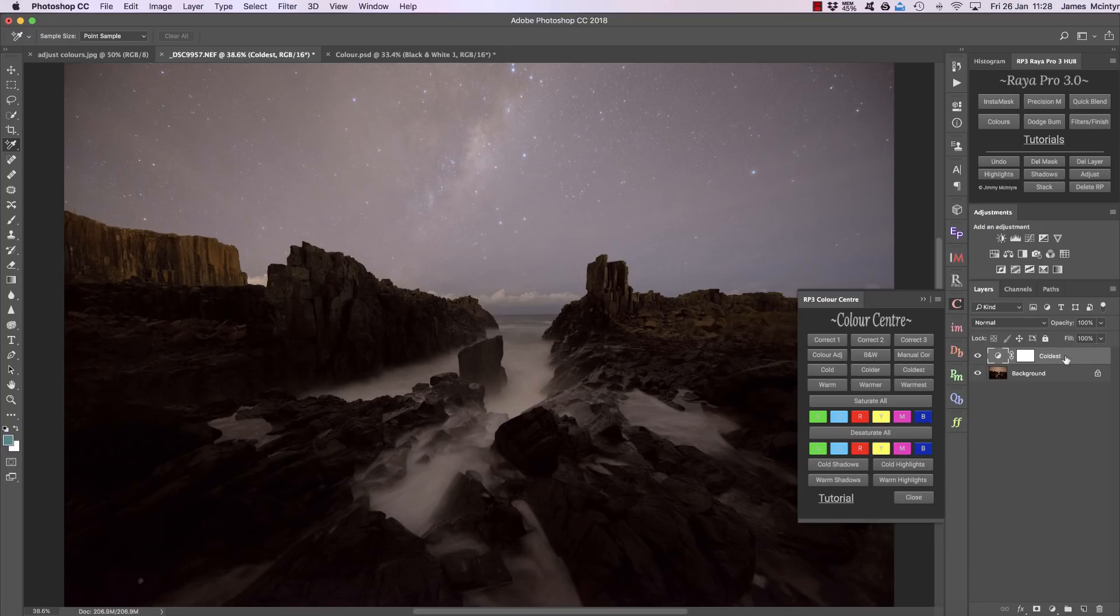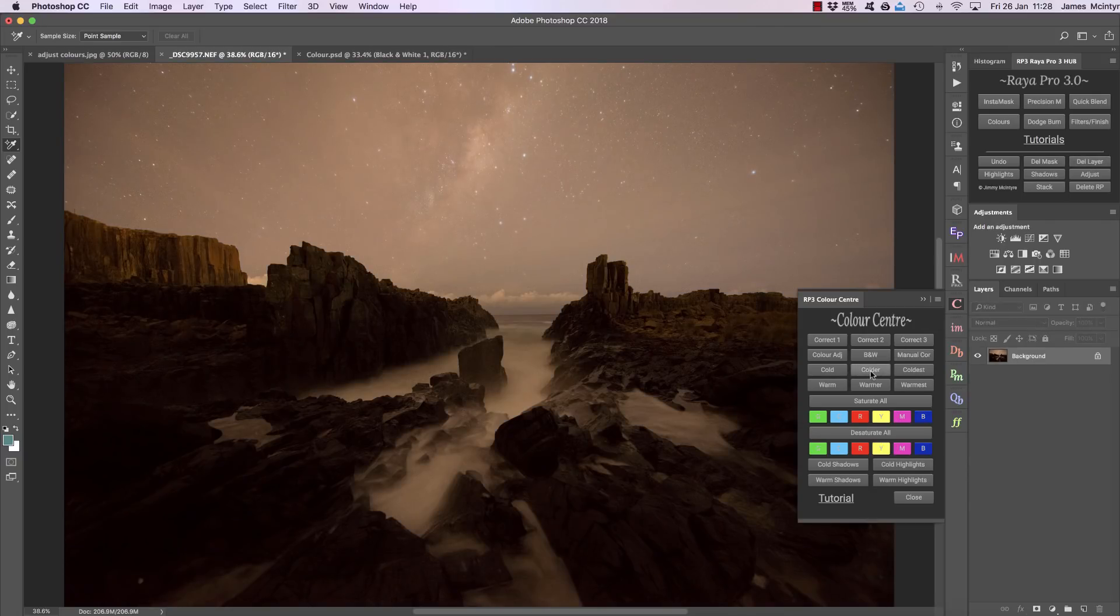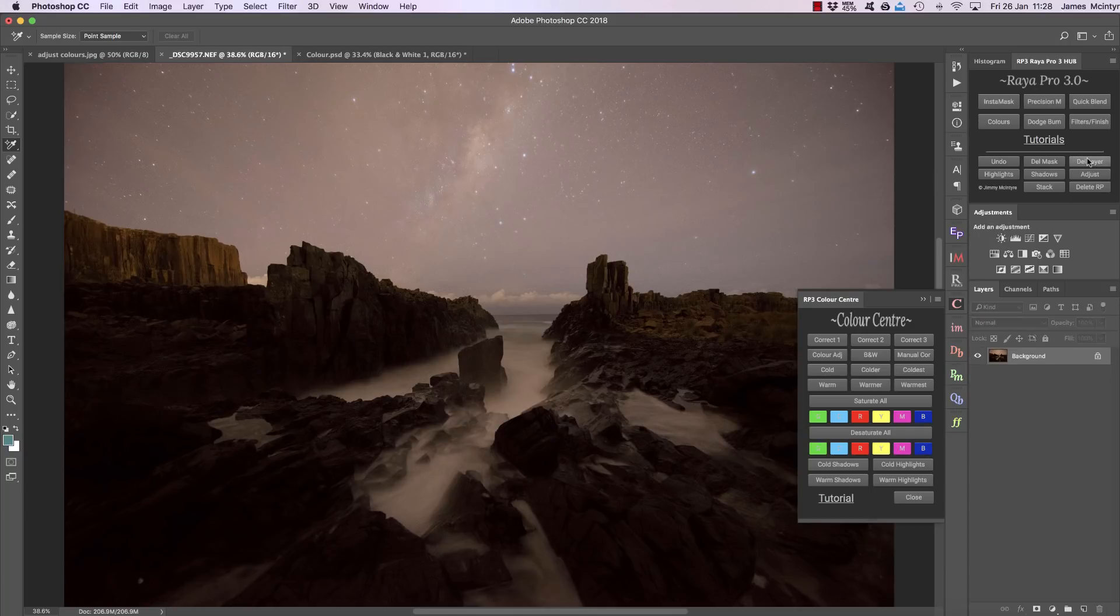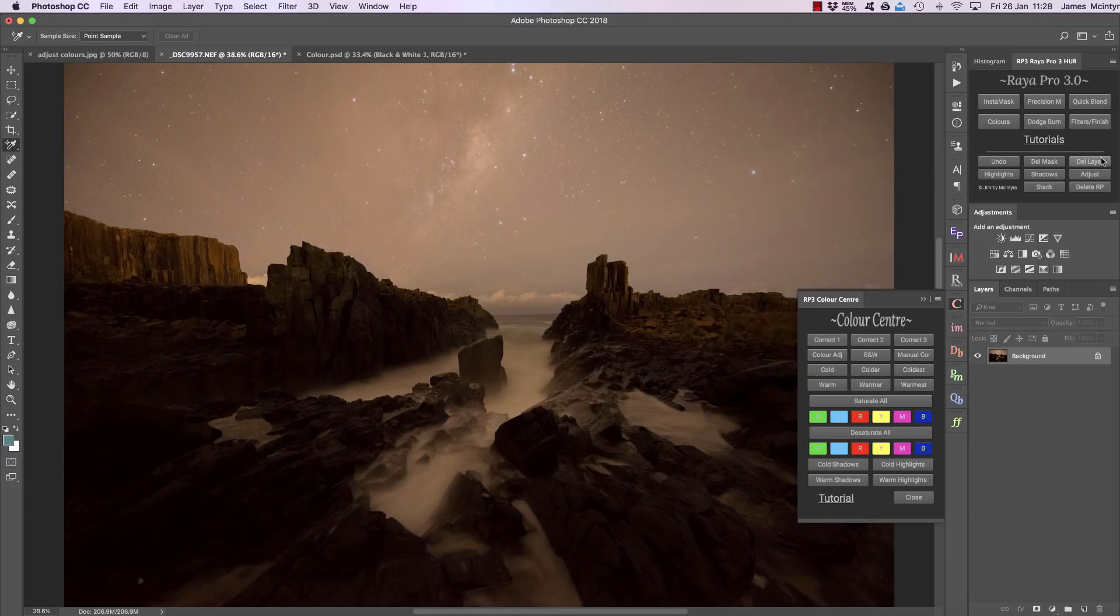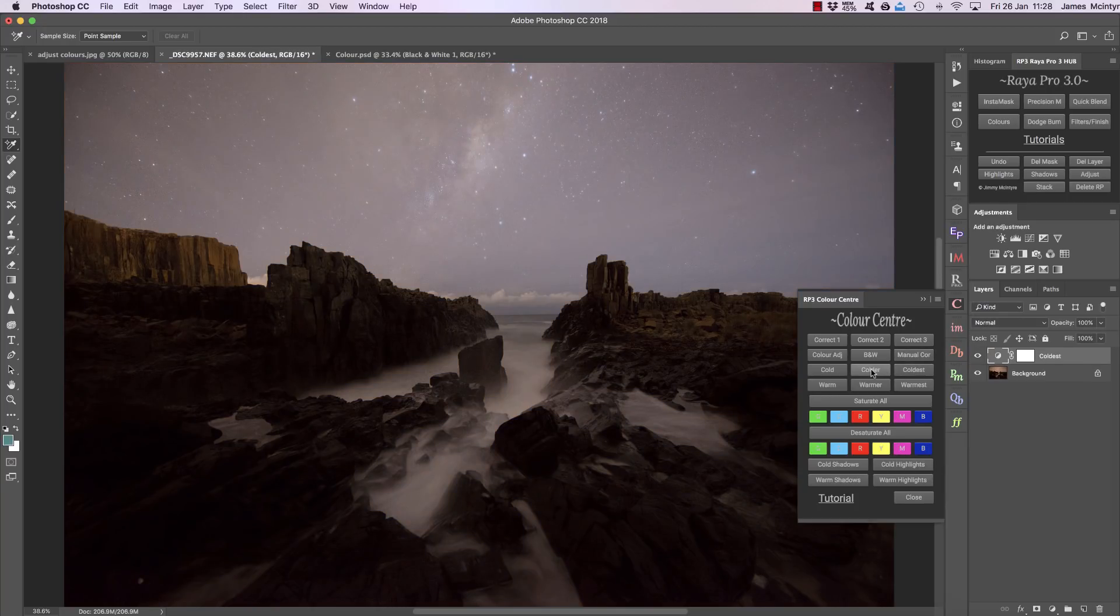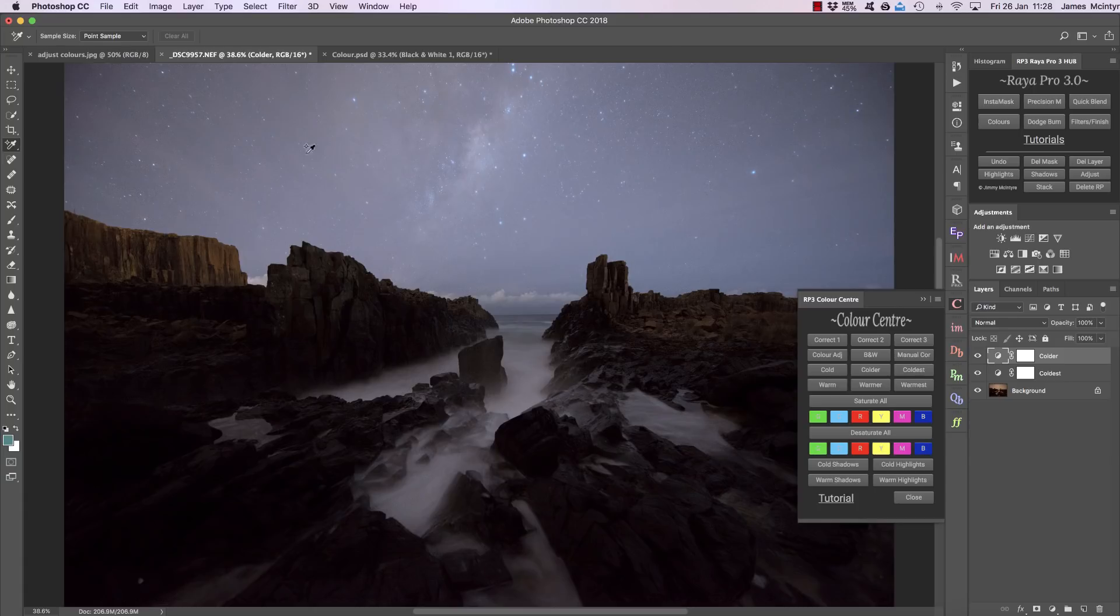Coldest is the strongest amount, so if I delete that and choose just colder you'll see the effect is a little bit weaker, or cold which is a very subtle effect. You can combine them too, so if I press coldest and then colder, now we've got an even more beautiful blue sky with those gorgeous stars and a foreground that is correctly colored. We can combine these things to change the temperature in our image or correct colors.